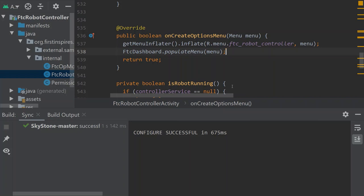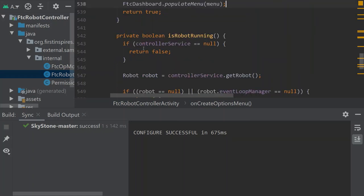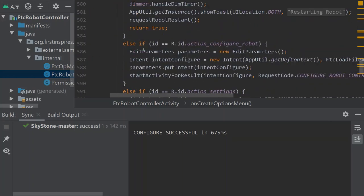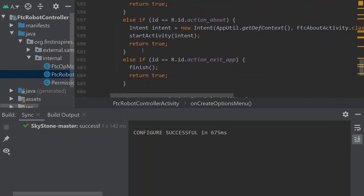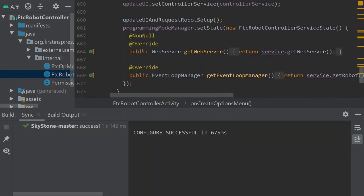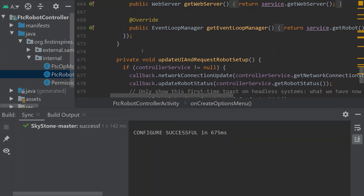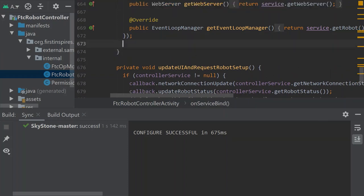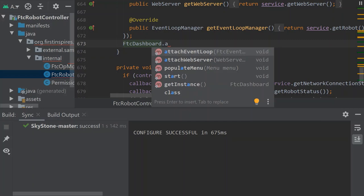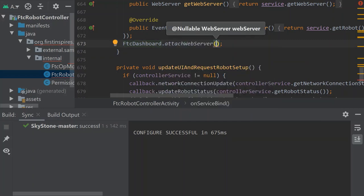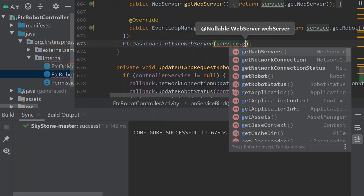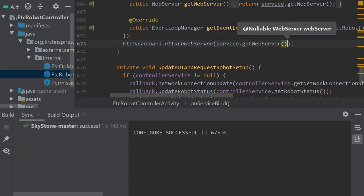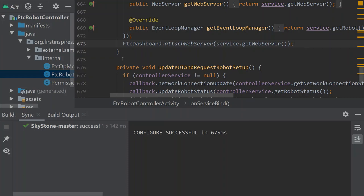Now we need to attach our web server because this is how we're going to access the dashboard for everything that we need to access the dashboard for. Let's go down to line number 673. We're going to insert this line of code: FTC dashboard dot attach web server. We want to go service dot get web server. And that is going to make it so that we can have our IP address to get to the dashboard by connecting to the network on your robot controller phone.